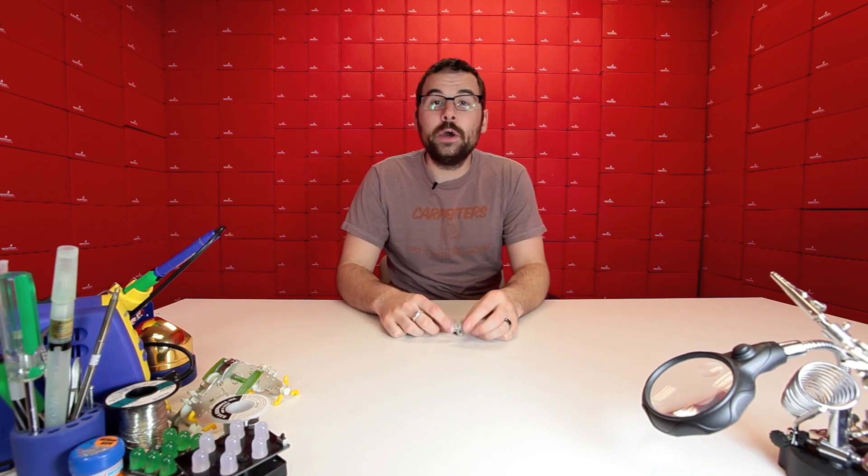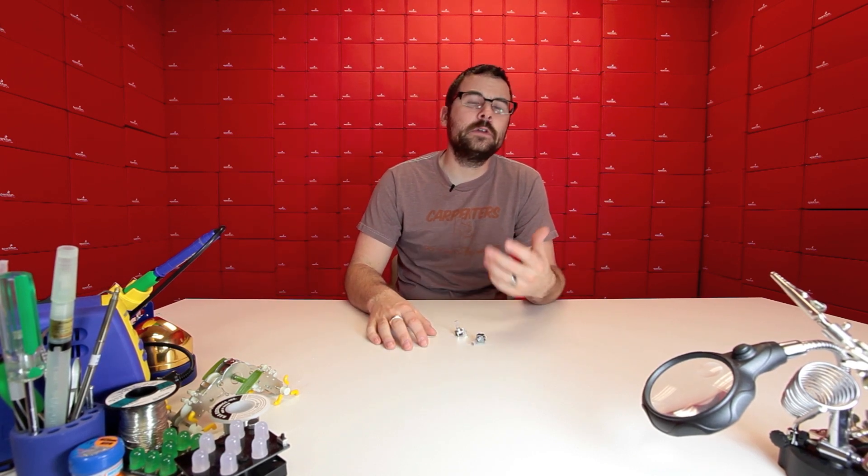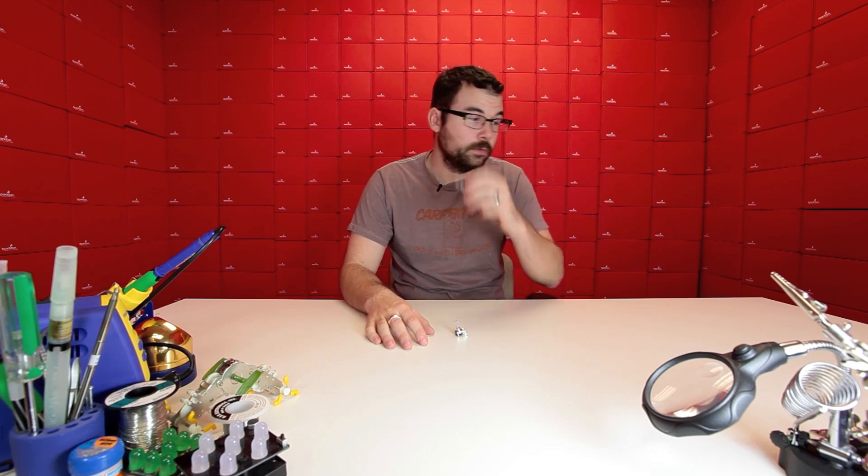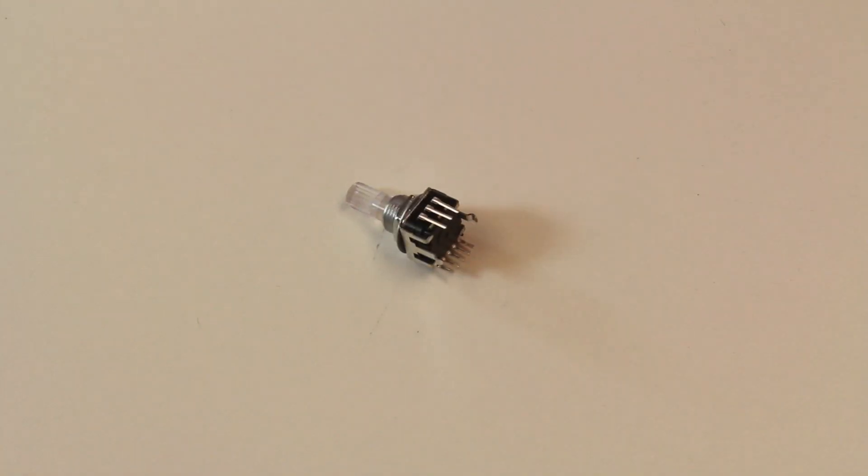We have a couple new rotary encoders this week. You might remember that we have another illuminated rotary encoder on the website, but it's only red and green. Well, these are full red, green, blue, or RGB encoders.